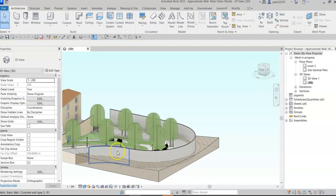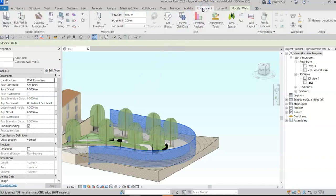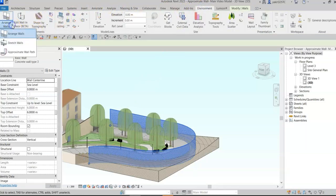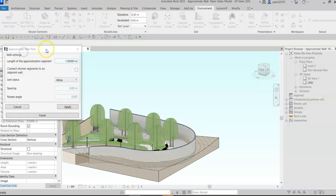Now let's tab select the walls and go to the environment tab in the site ribbon. Click on the drop-down arrow next to the arrange wall tool, and then click on approximate wall path. A dialog box will open.